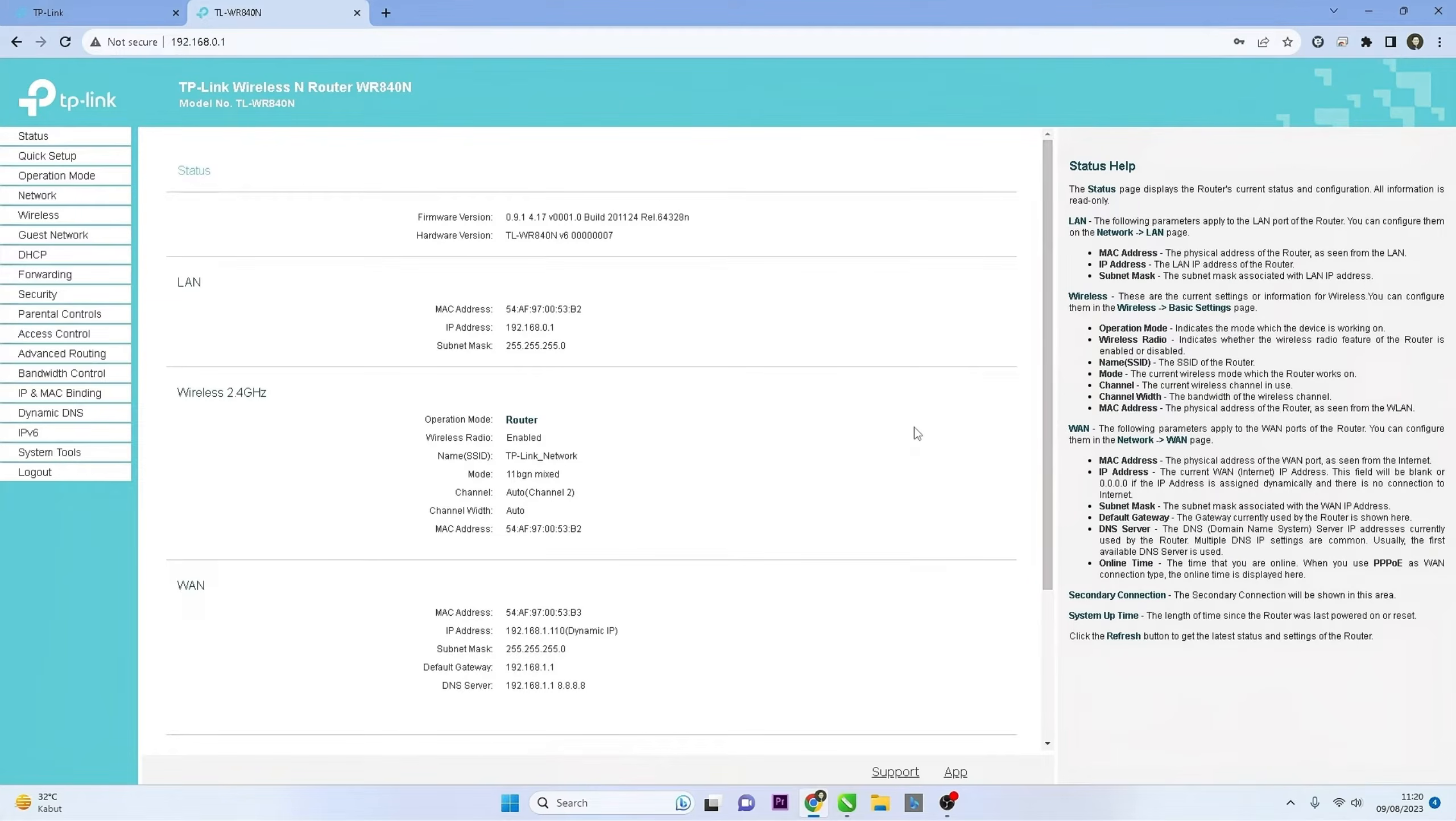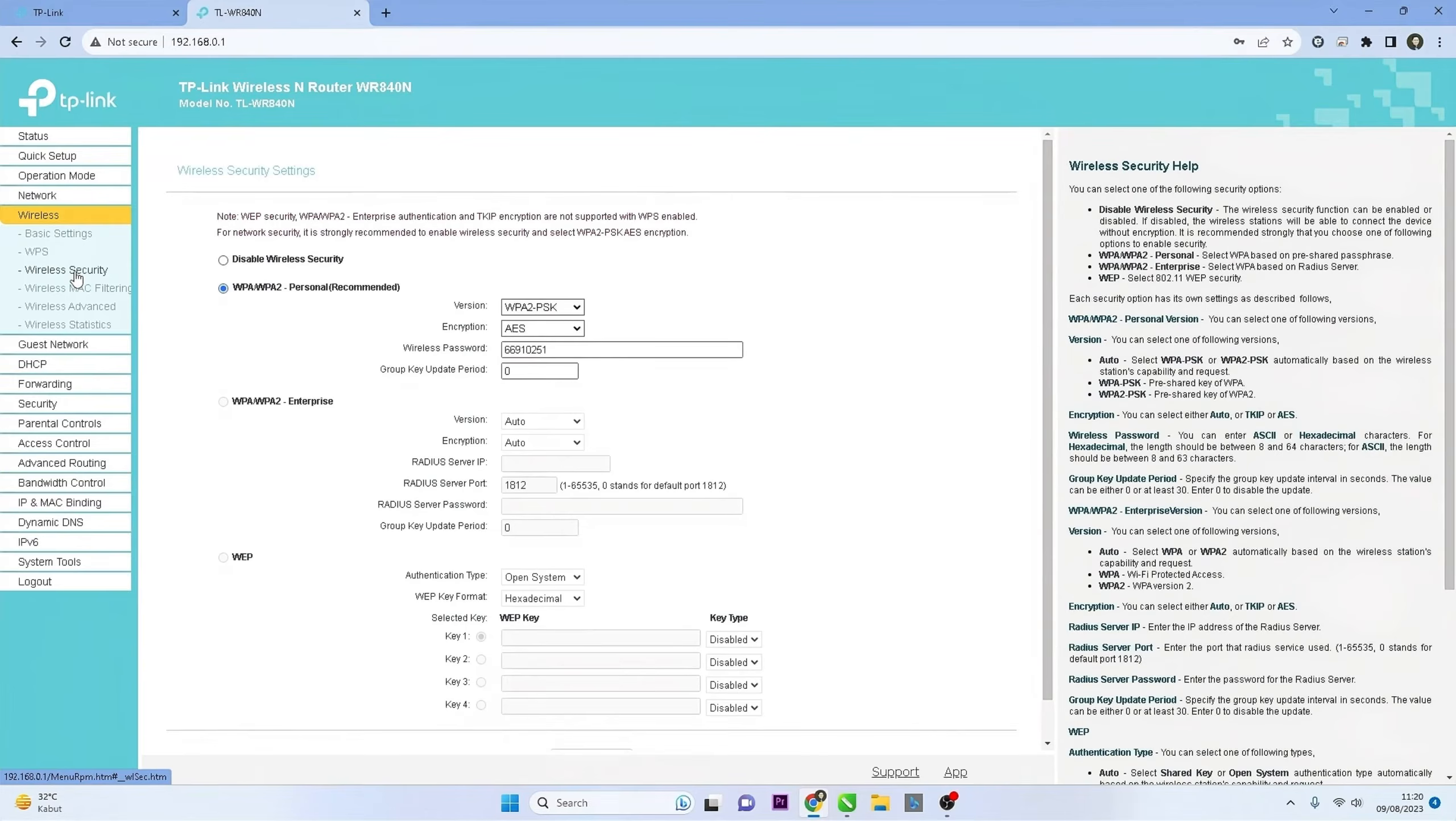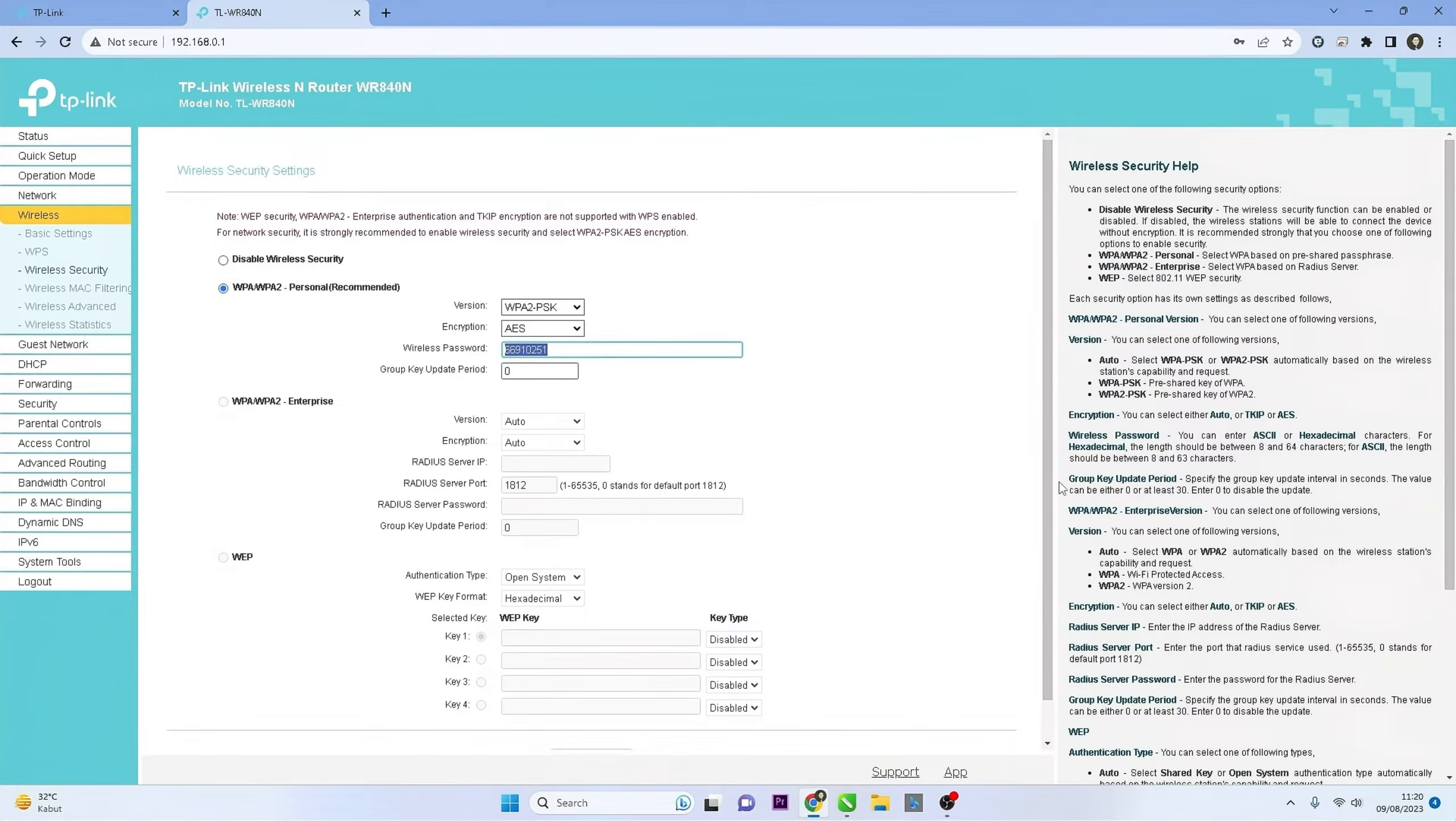Locate and click on Wireless option in the menu and then select Wireless Security. In the Wireless Security section, select the security type you prefer, usually WPA2PSK is recommended, and then enter your desired new Wi-Fi password in Wireless Password field.